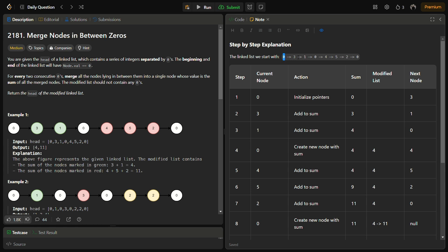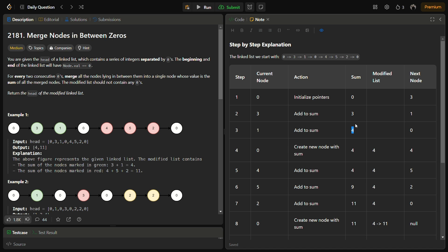Let me show you through a step-by-step explanation. We have: 0, 3, 1, 0, 4, 5, 2, 0. We start iterating from the second node but initialize the pointer from the first index. When we encounter 3, it is not zero so we add it to the sum. Then we get to 1, also not zero, so we add it — sum becomes 4. Now we encounter zero, so we create a new node with this sum. The sum resets to zero and 4 is added to the modified list.